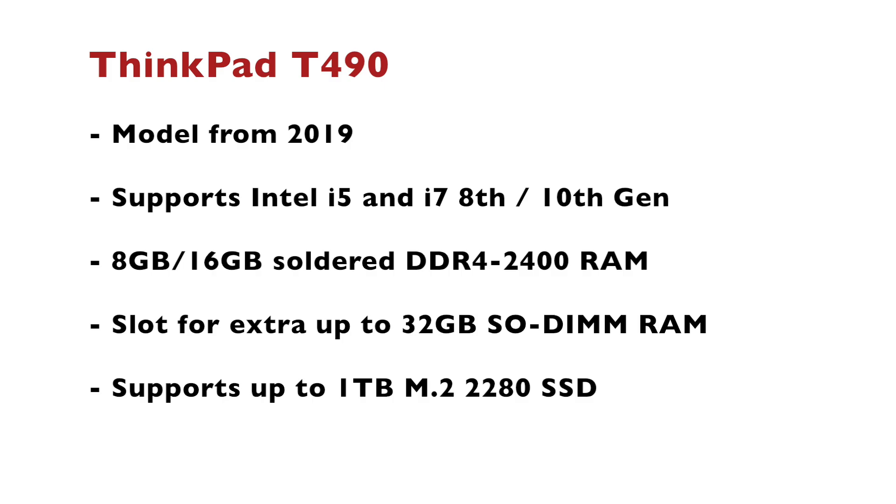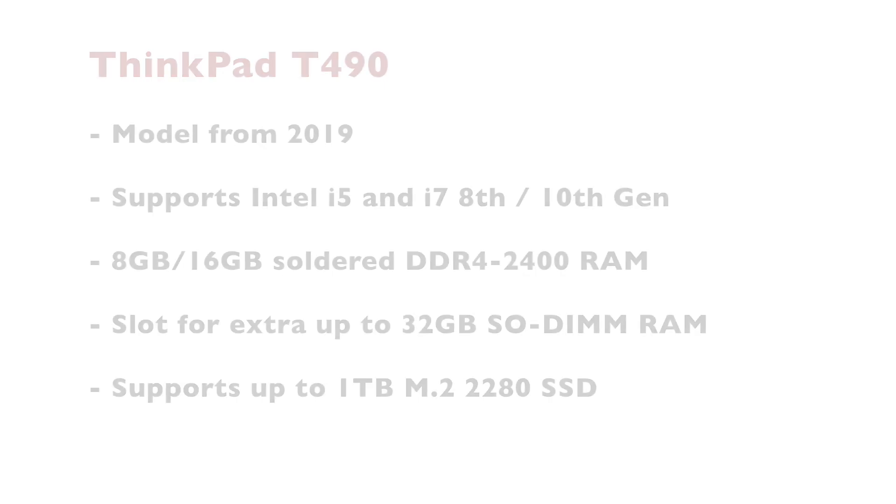T490 is a solid laptop that's aging really well, especially for Linux users. Right now I'm using Ubuntu 24.04 LTS on it without any issues. Ubuntu with Wayland and the Gnome desktop environment isn't a lightweight distribution and despite that T490 works like a charm with it.